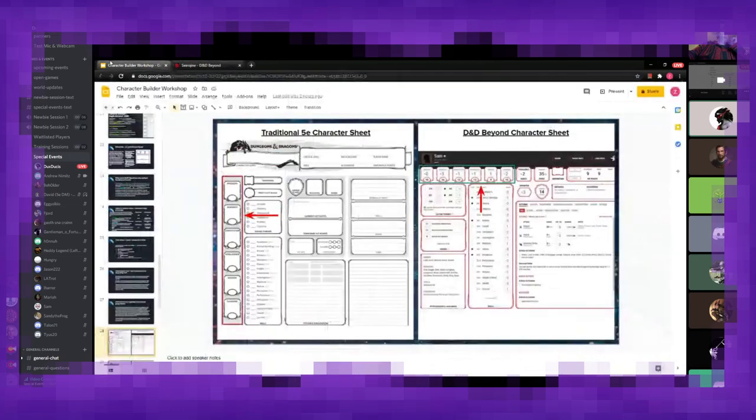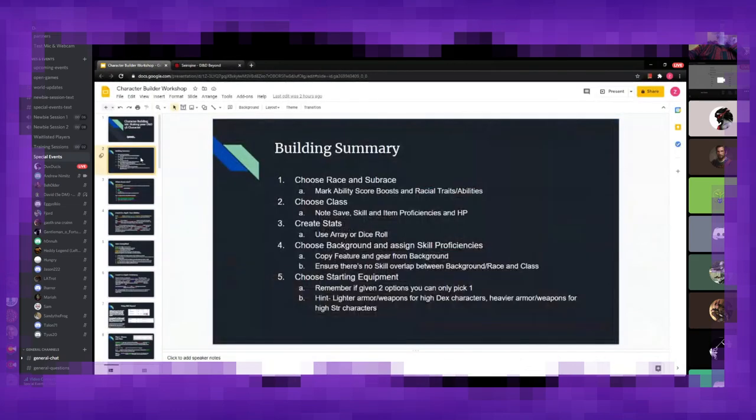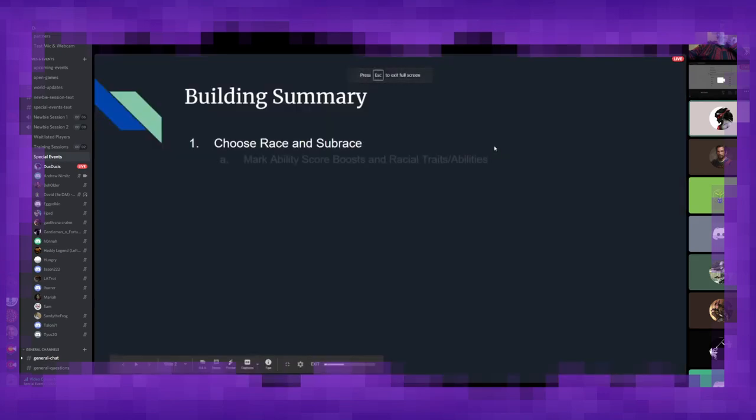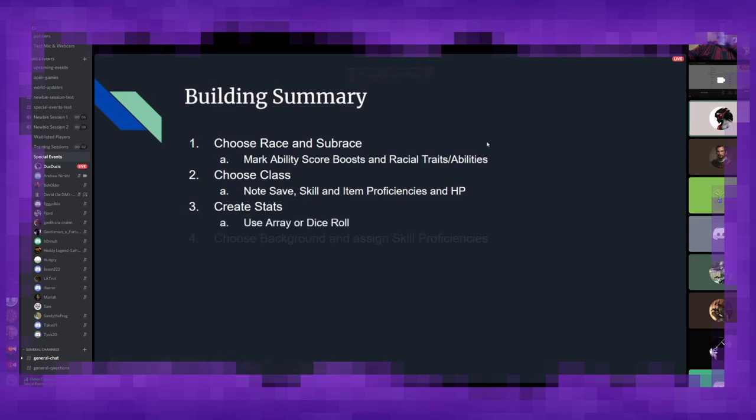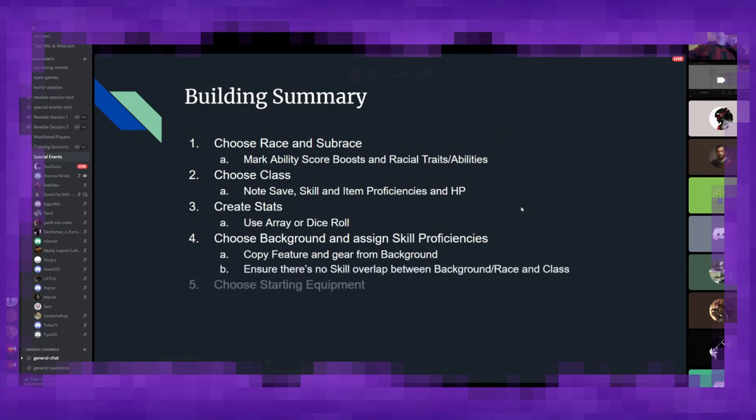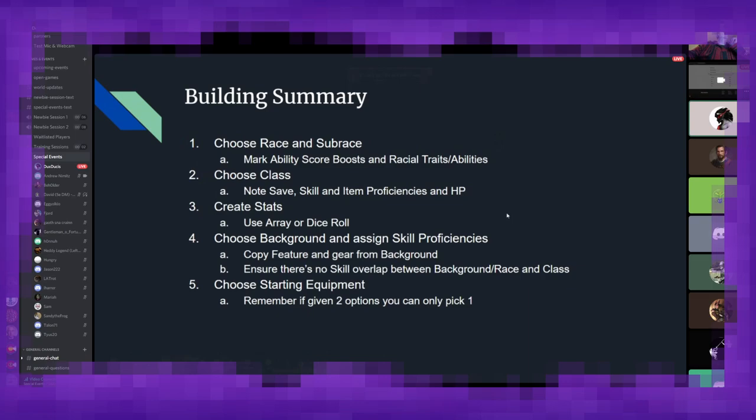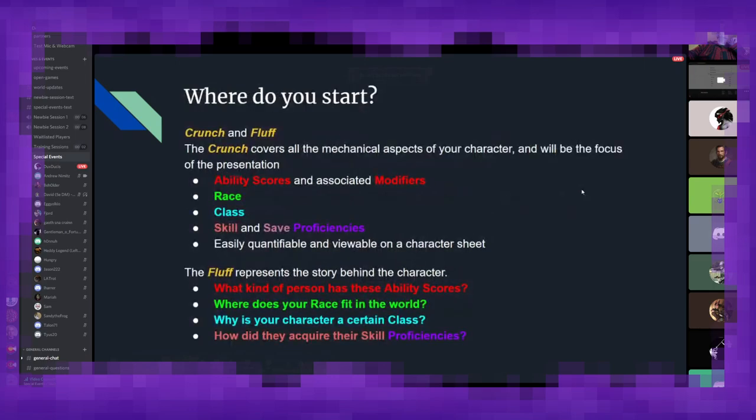But that about does it. That is the long and short of putting your character together. Again, going back to kind of the overview here. In summary, you've got choosing your race sub-race, marking those ability score boosts down so you'll remember them for later, choosing your class, creating your stats, choosing the background, assigning those skill proficiencies, making sure there's no overlap, choose your starting equipment, and once all that is put together, your character is now ready to venture forth, delve into some dungeons, slay some dragons, and acquire all the loot in the world. I think that about does it for me.